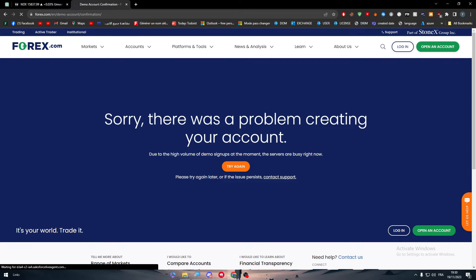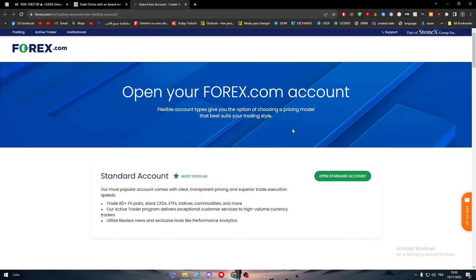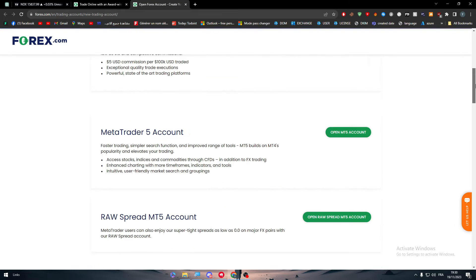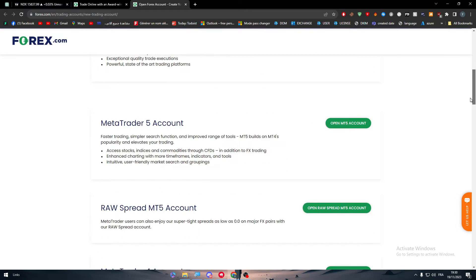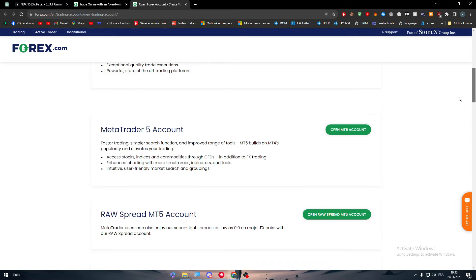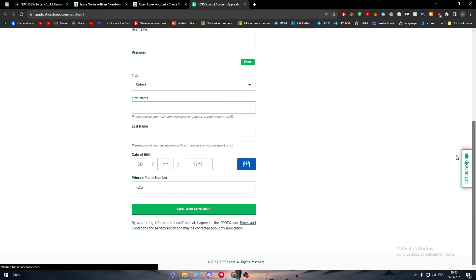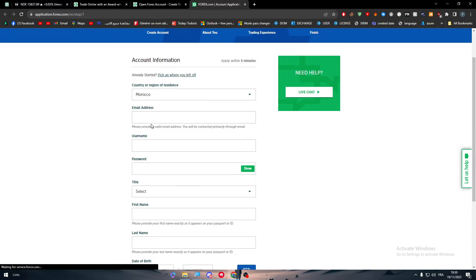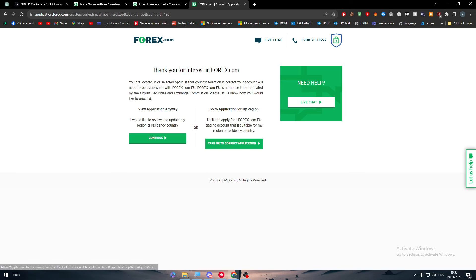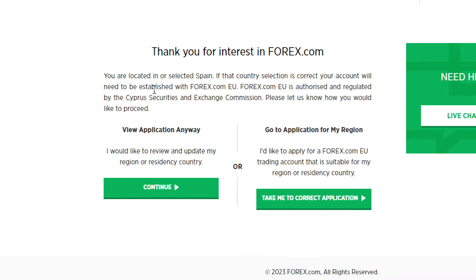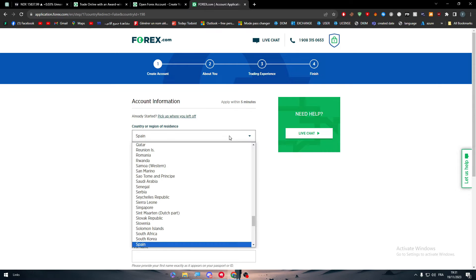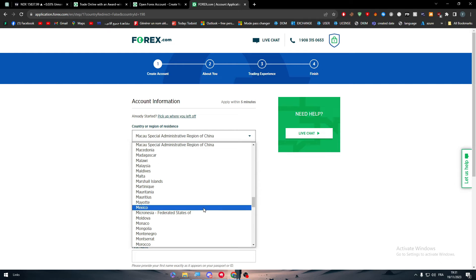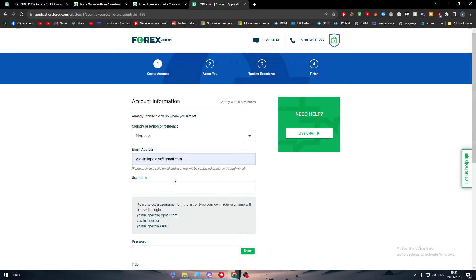In general, you should have an account already here. To create an account, just click on open account, open standard account. There's multiple of different accounts that you can create, each one of them has its own benefits, you could go for any one of them. For example, you can go with the standard account, and simply all you need to do is to fill these informations. Thank you for your interest, view application anyway. You are located or selected Spain, if that country selection is correct, your account will need to be established with forex.com.eu. It doesn't really matter, continue. Here we need to change this country to Morocco.